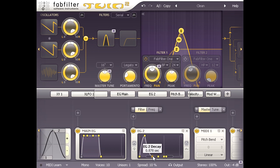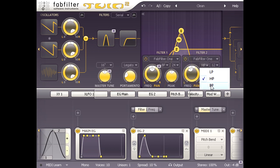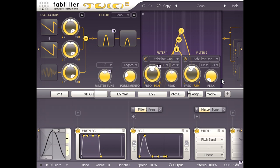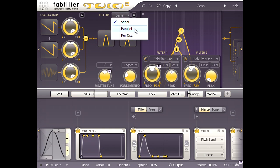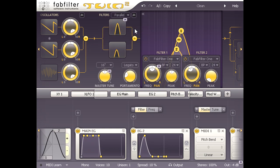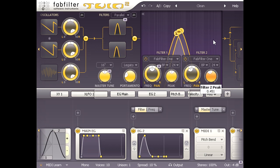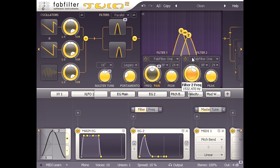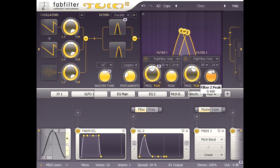I'm going to set up filter 2 with another 24db per octave bandpass type, but I'm also going to switch the filter configuration to parallel instead of series. If I dial in some resonance and set the frequency slightly higher than filter 1, I can start to emulate the formant frequencies of a human voice.